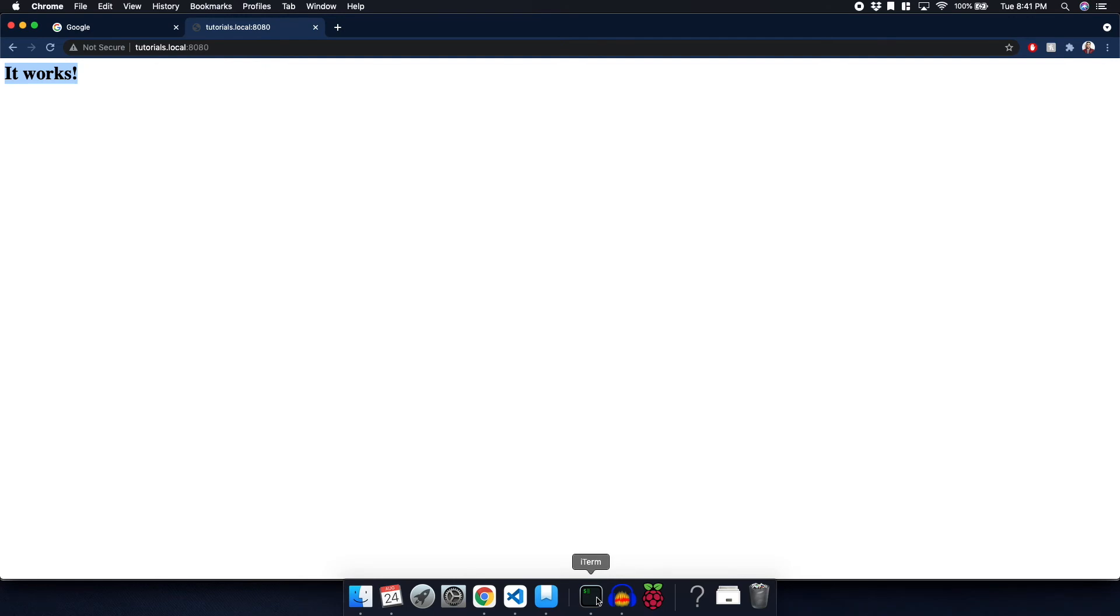And you can see that we're actually running a web server. This is the response that it gave. So this is the web page. This is the HTML that it displayed.